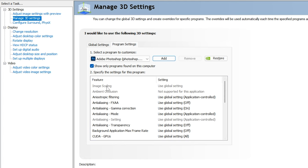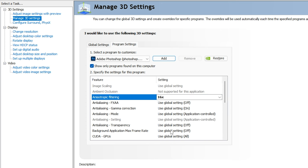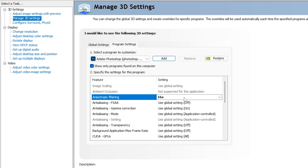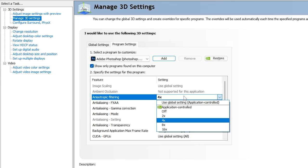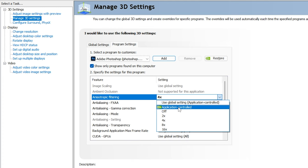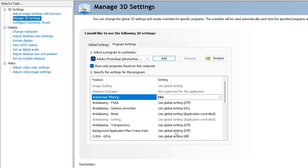Image Scaling and Ambient Occlusion are not supported for this application. For Anisotropic Filtering, set this to 16x — it will make your images very sharp. If you notice noise or gamma issues in your photos while editing, you can lower it to 4x or leave it at Application Controlled, but I recommend 16x for maximum sharpness.